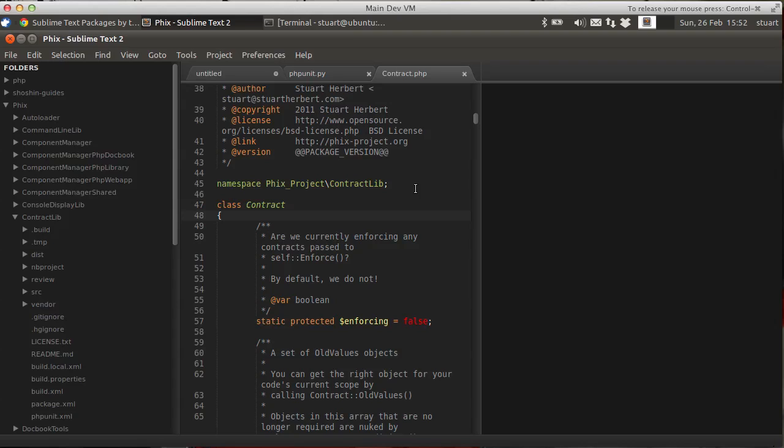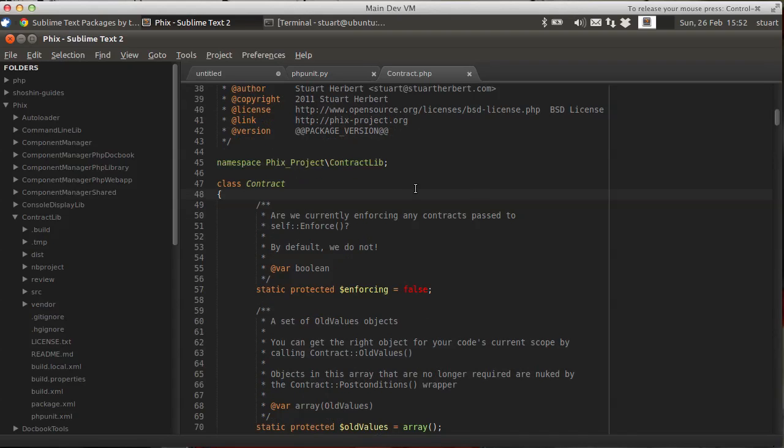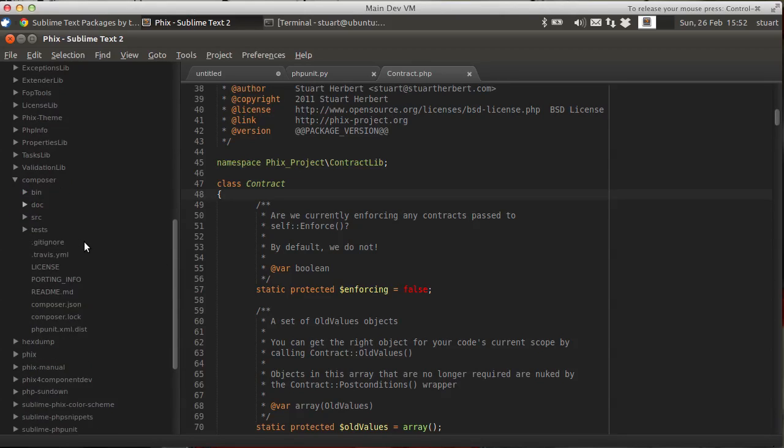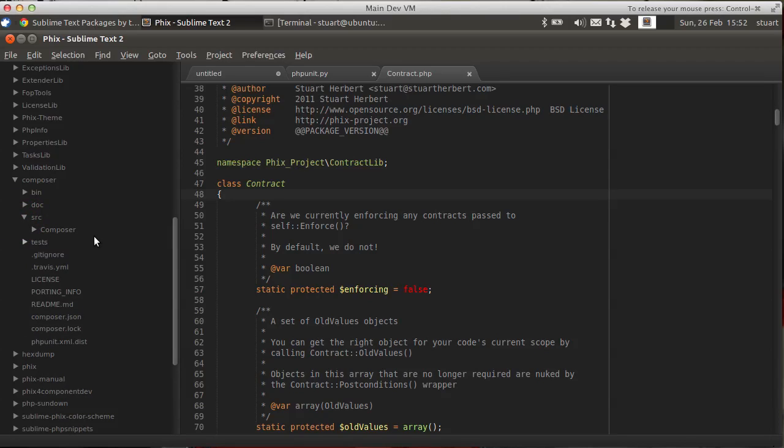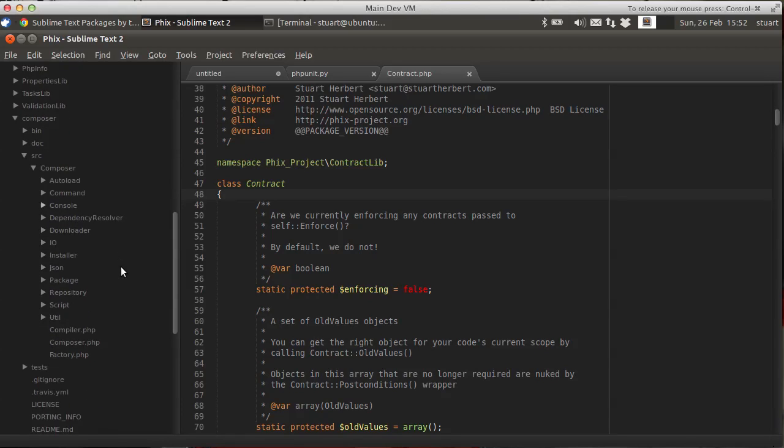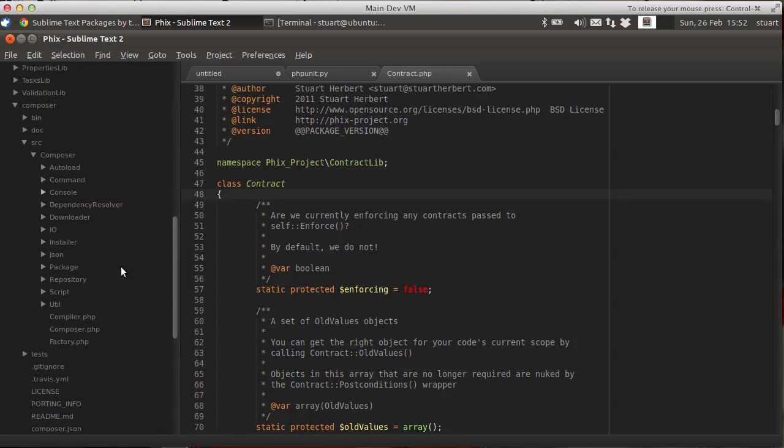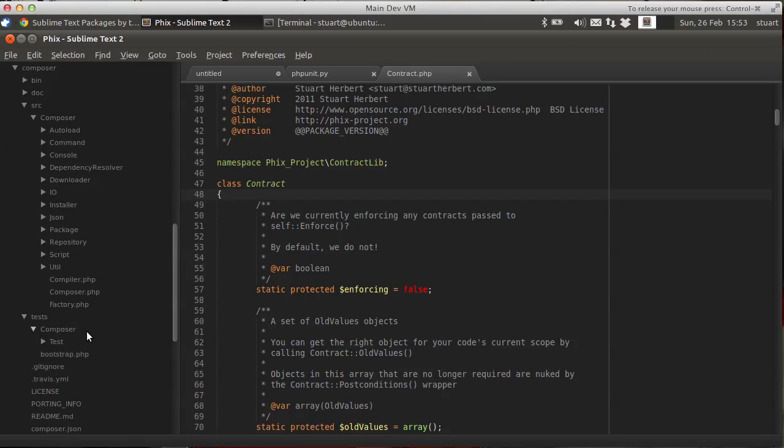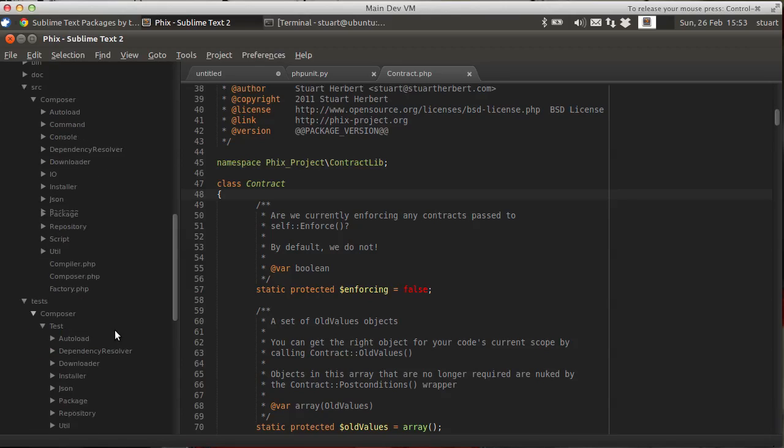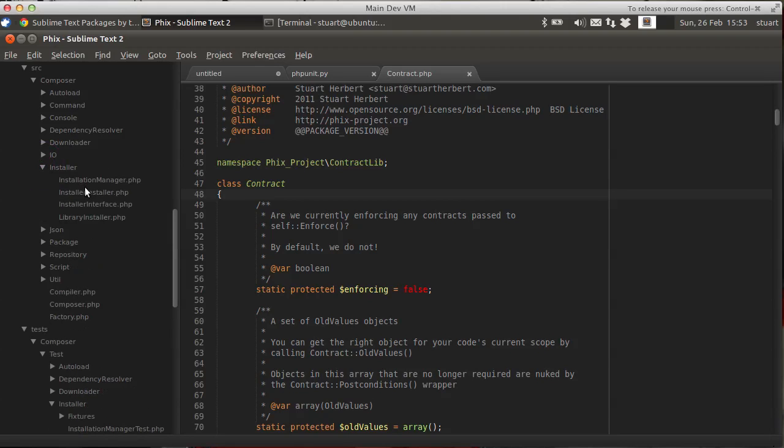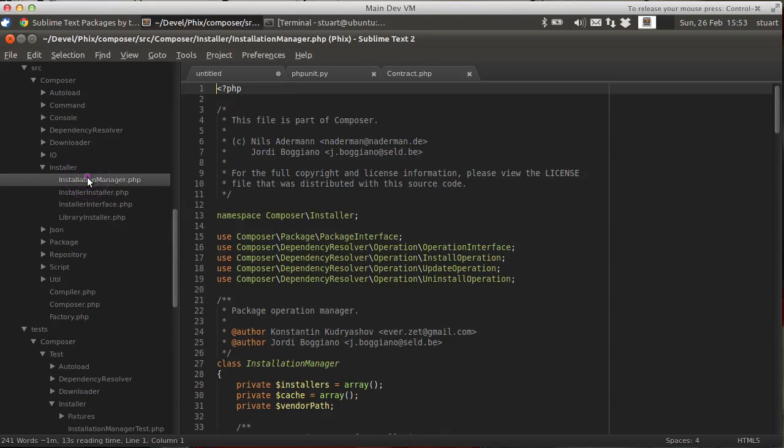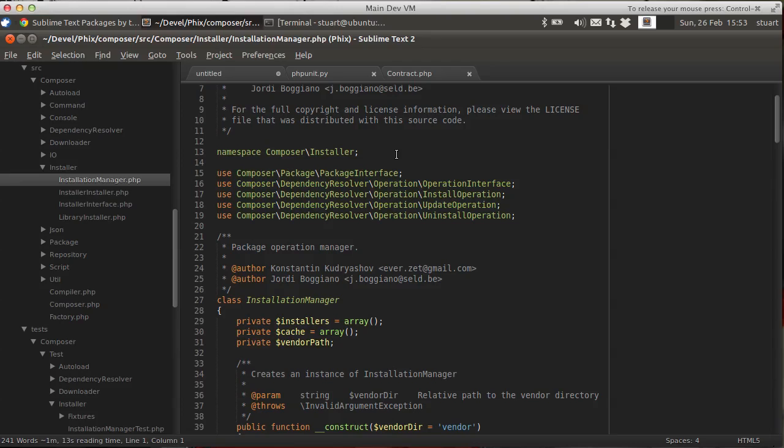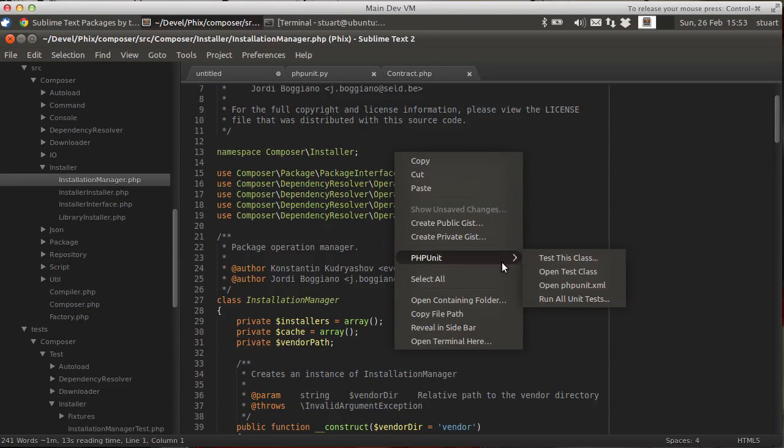I'll give you an example. Let's switch down here to the Composer project. Composer is an up and coming alternative to the Pair installer. Which is currently under development and it's starting to gain some real traction. And it's got pretty good code coverage as to be said. But they do a few things a little different. So if we go to the installation manager. Here we go.